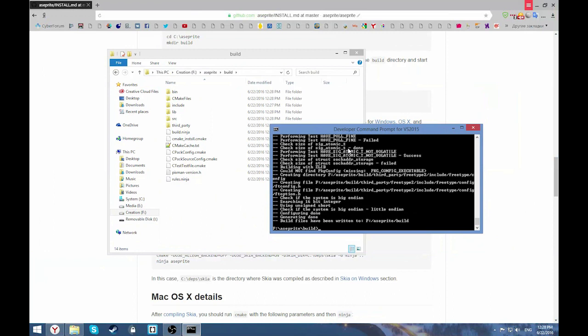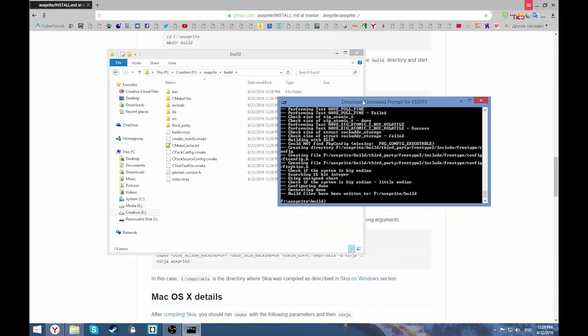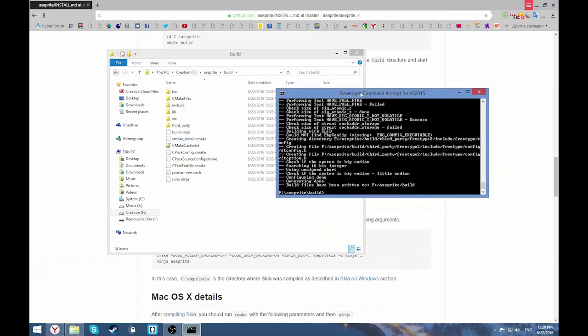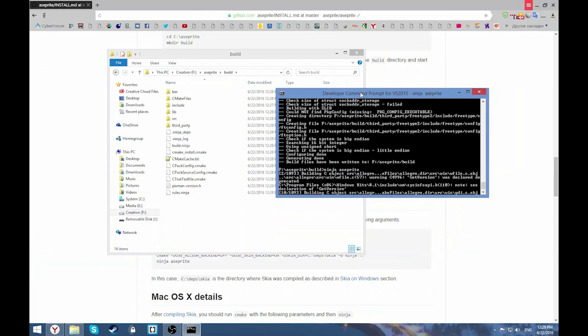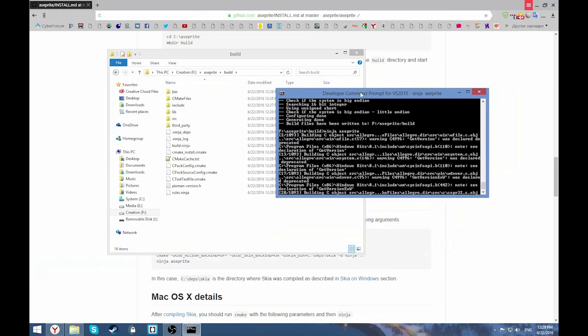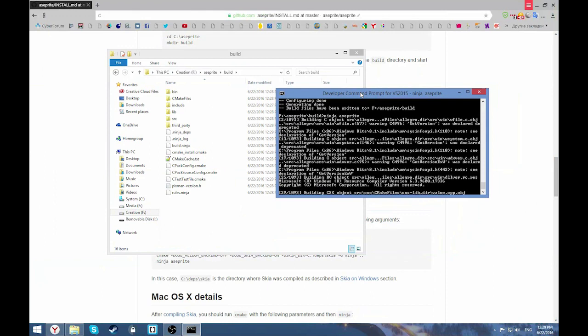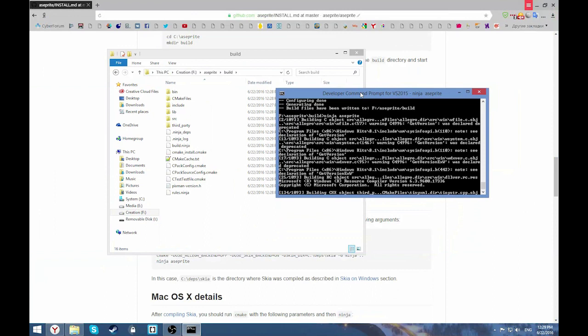Our project files are generated. All that we are left to do is type Ninja. Let's hit enter. It'll start compiling the source code. It'll take about five minutes, maybe a little bit more or less. We'll talk about it later. Let's wait.